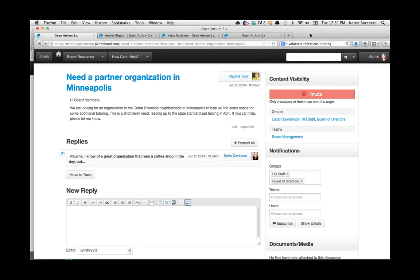One more question: is there a module app store like Open Public? Not yet, but Open Atrium is built with all of that functionality built in — since it's built on Panopoly and Panopoly is an app-friendly interface, there is the possibility for apps. Right now in alpha and beta you won't see that, but going forward you'll probably see a more formalized app store for Open Atrium, similar to Open Public.